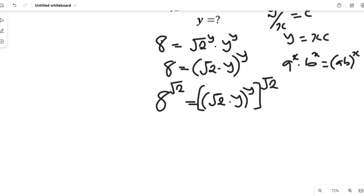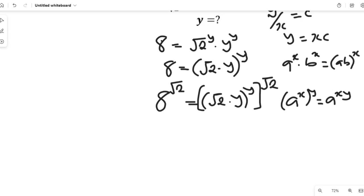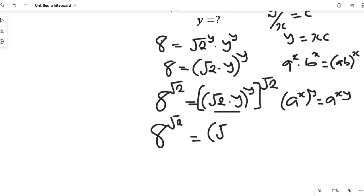Remember the law of indices: if you have a to the power of x, all to the power of y, this can be equal to a to the power of xy. If we apply that here, we'll have a to the power of square root of 2, equal to square root of 2 multiplied by y, all to the power of square root of 2, multiplied by y.